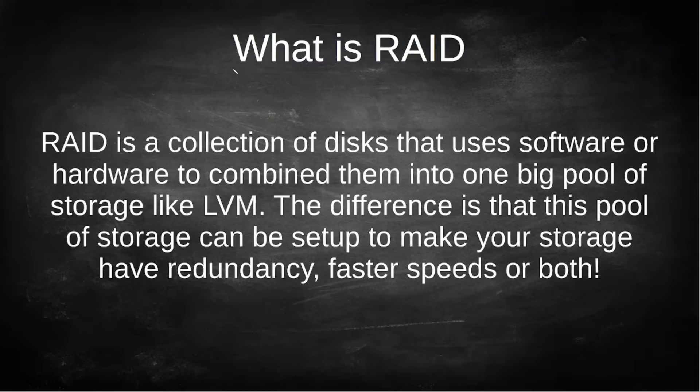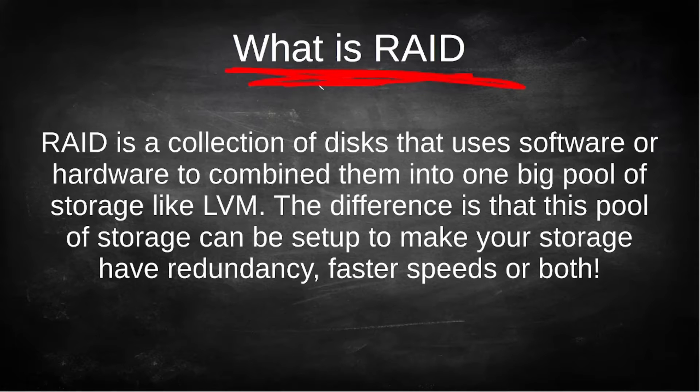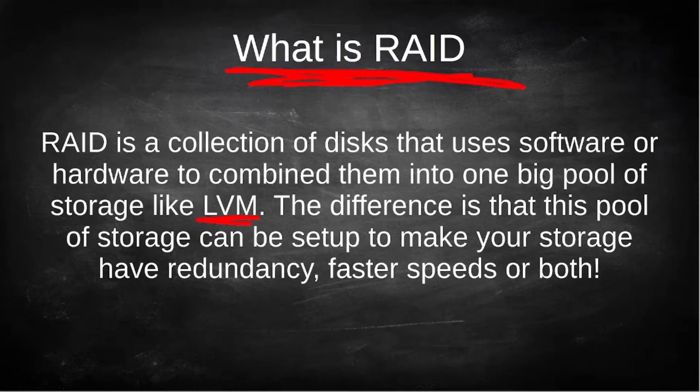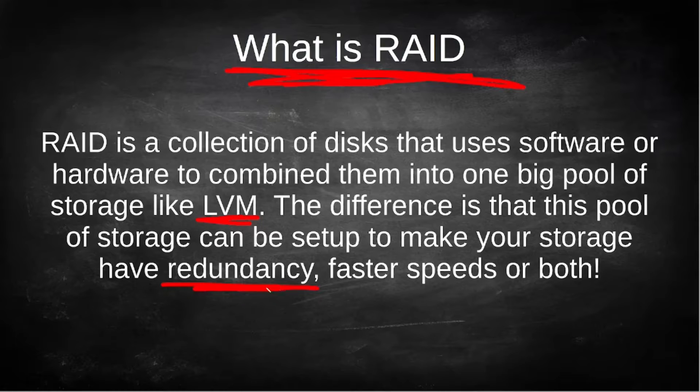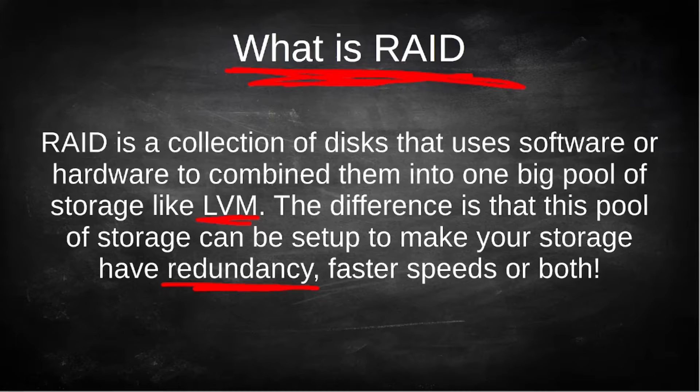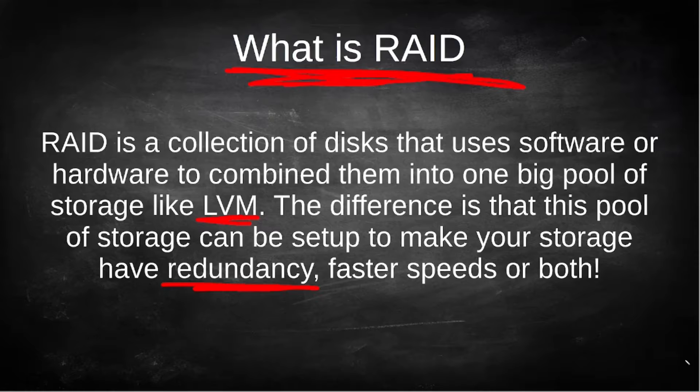Hey what's up guys, we're going to be going over RAID. RAID is a collection of disks that uses software or hardware to combine them into one big pool of storage like LVM. The difference between LVM and RAID is that you can actually have redundancy with RAID, where LVM is combining disks together to make one larger disk. In a RAID setup you can actually have redundancy where if one drive fails you can still have all your data, or you can also have faster speeds, or a combination of the two.